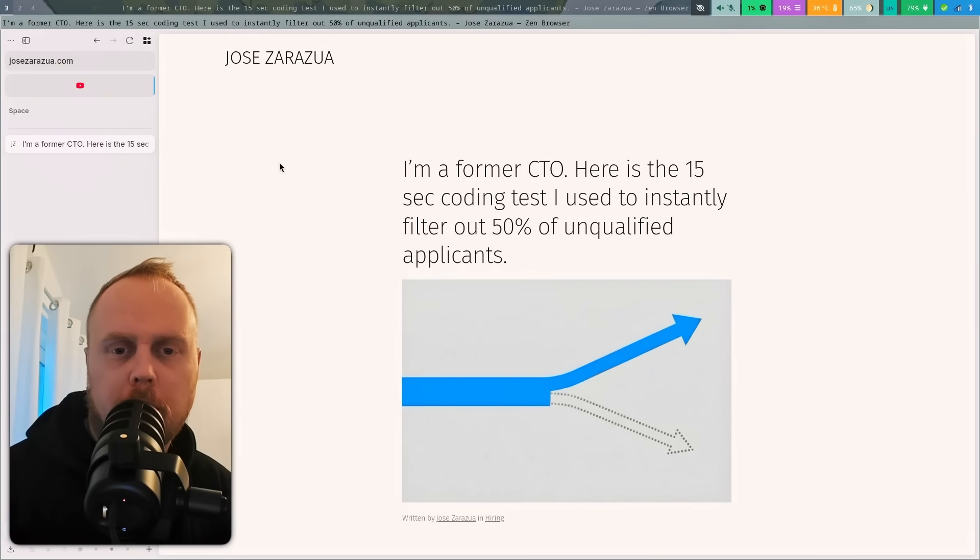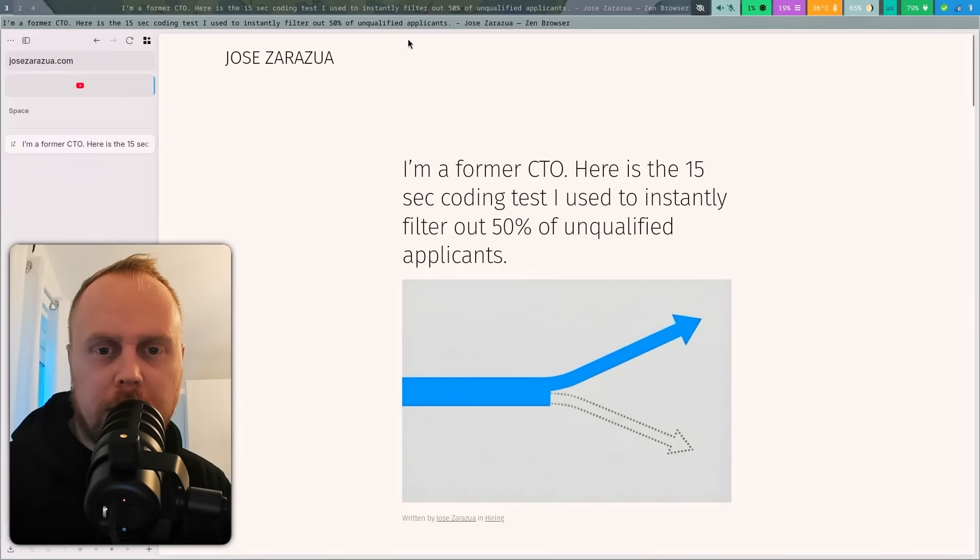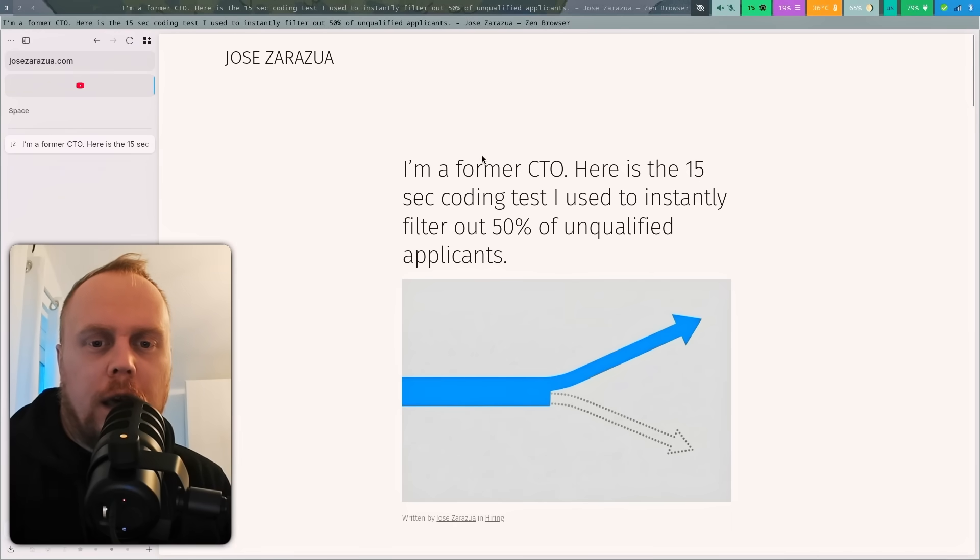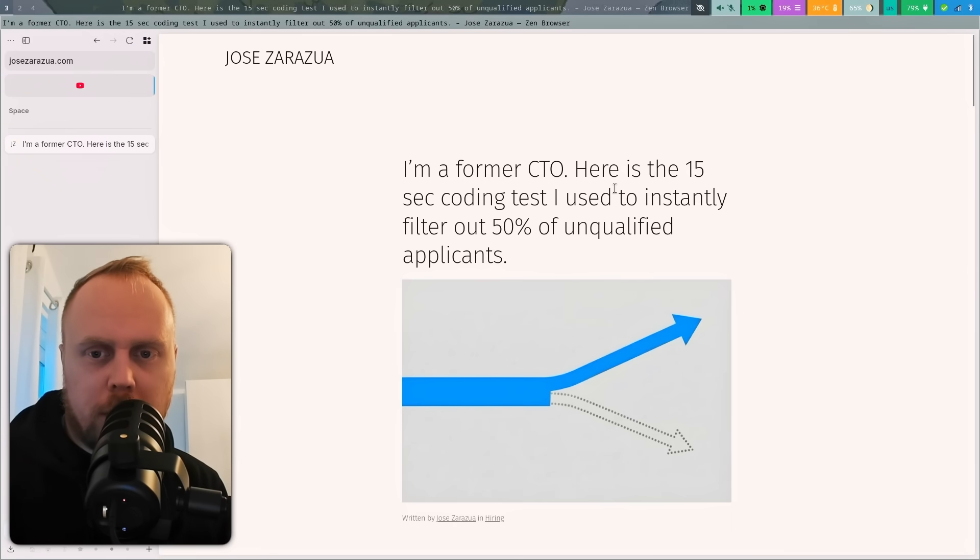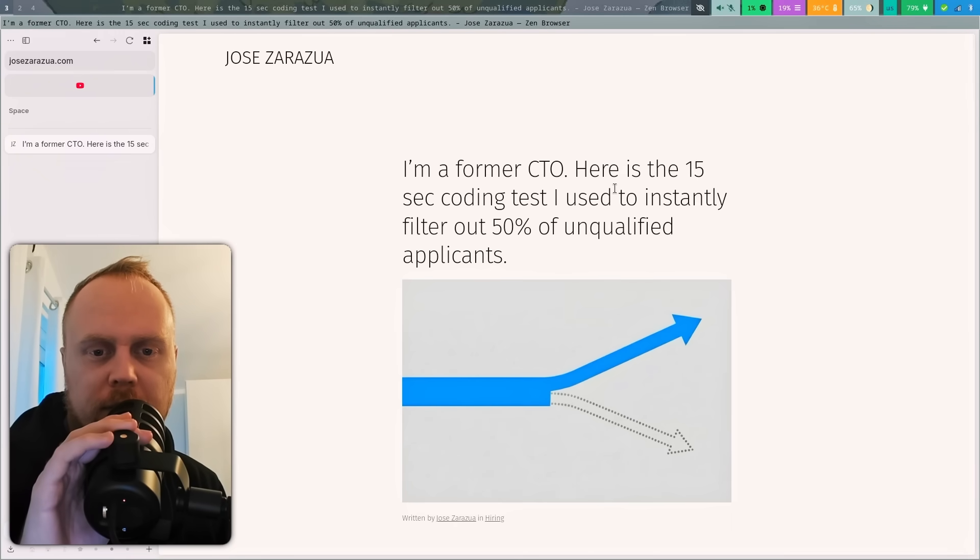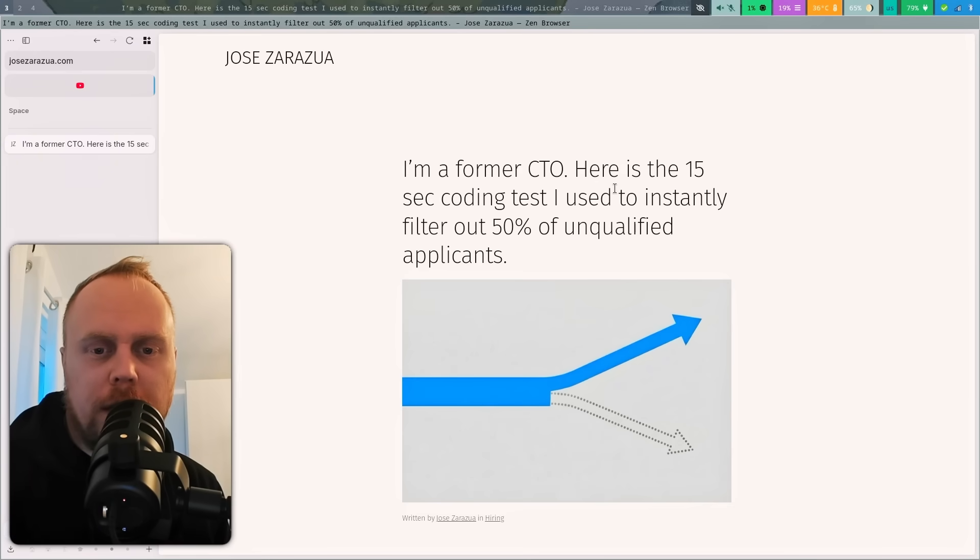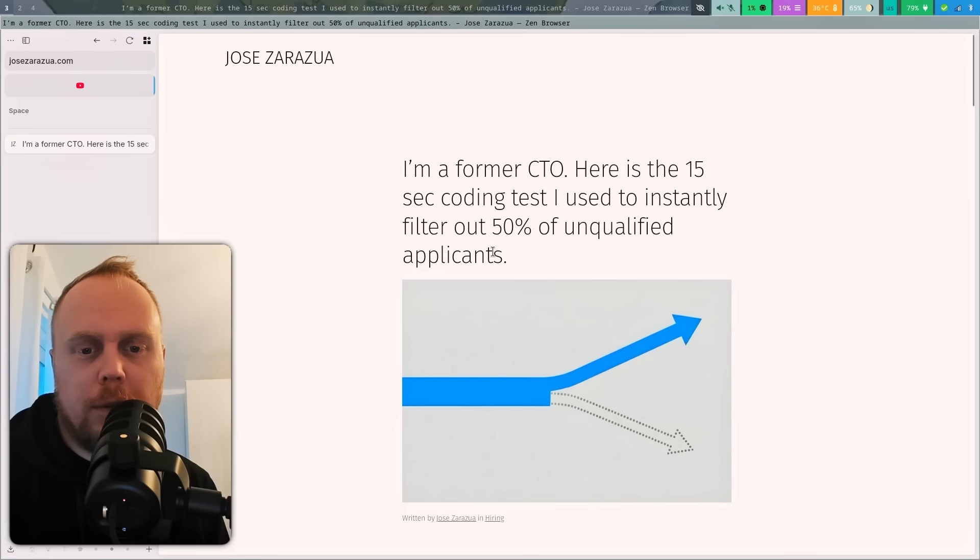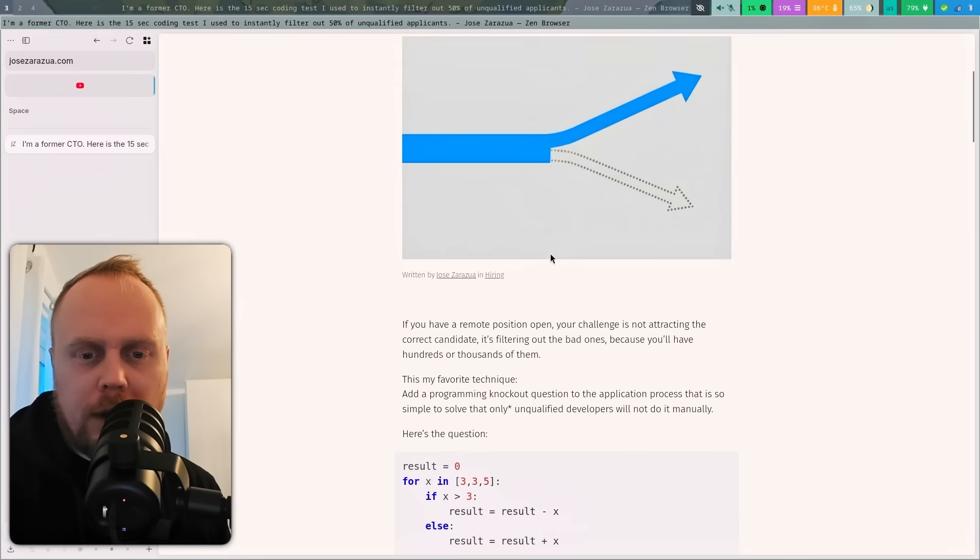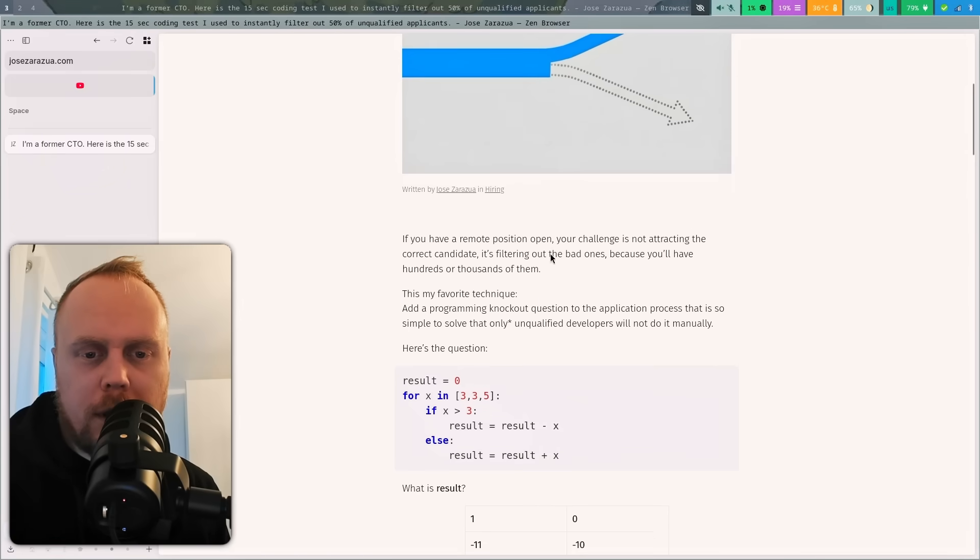Hello! Today we're going to look at this blog post. It says 'I'm a former CTO, here is the 15-second coding test I used to instantly filter out 50% of unqualified applicants.' We're going to take a look at what it is.